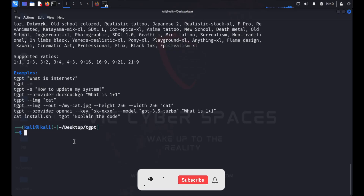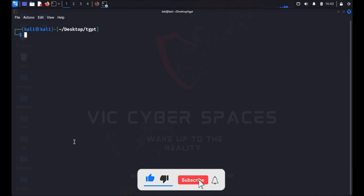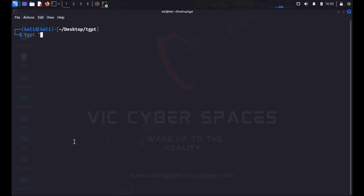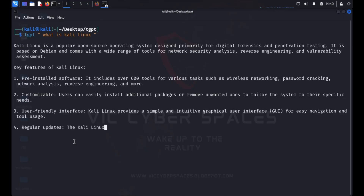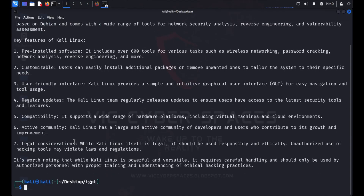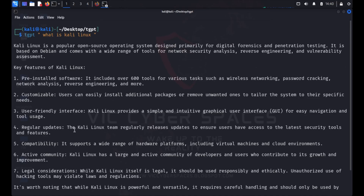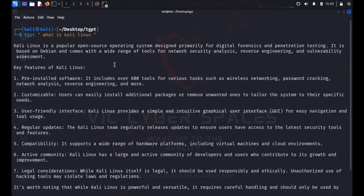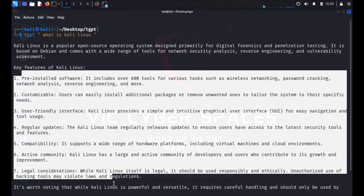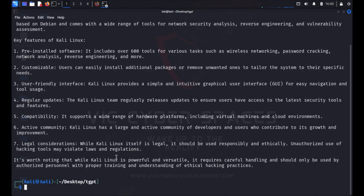After that I clear the terminal and search my GPT with the query: what is Kali Linux — a basic search to demonstrate the tool. Here is the result on my Kali Linux terminal machine. All the information has been generated directly in the terminal.